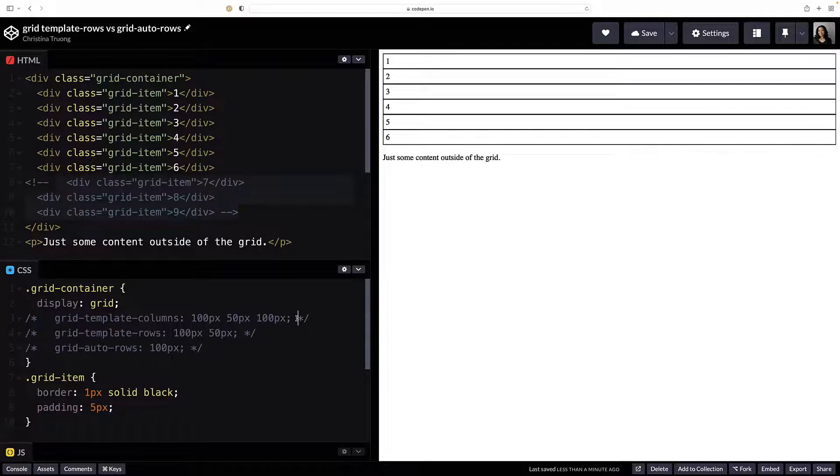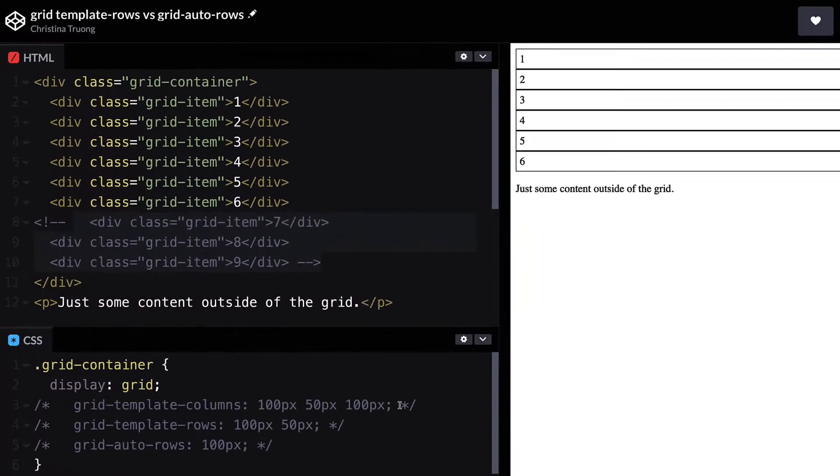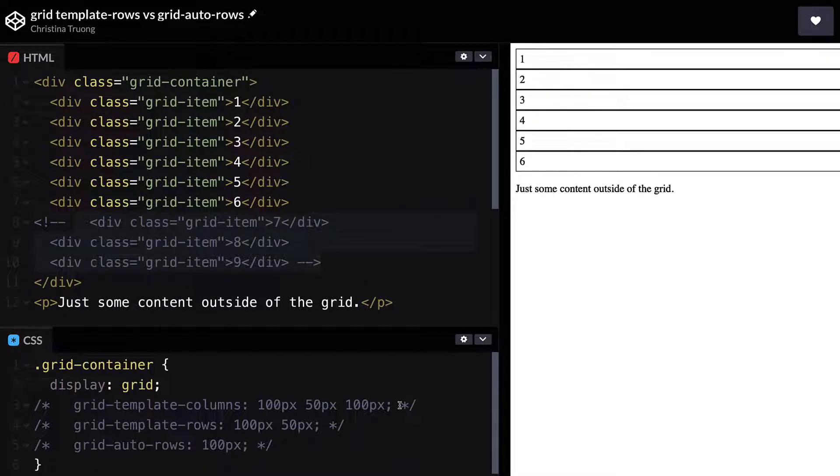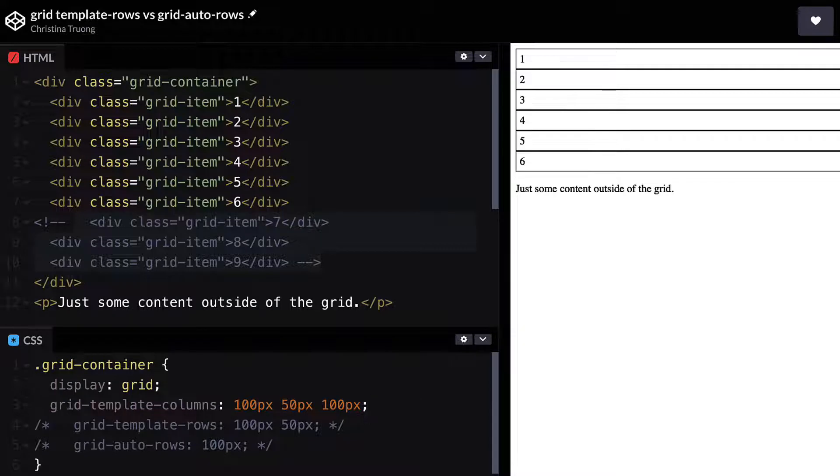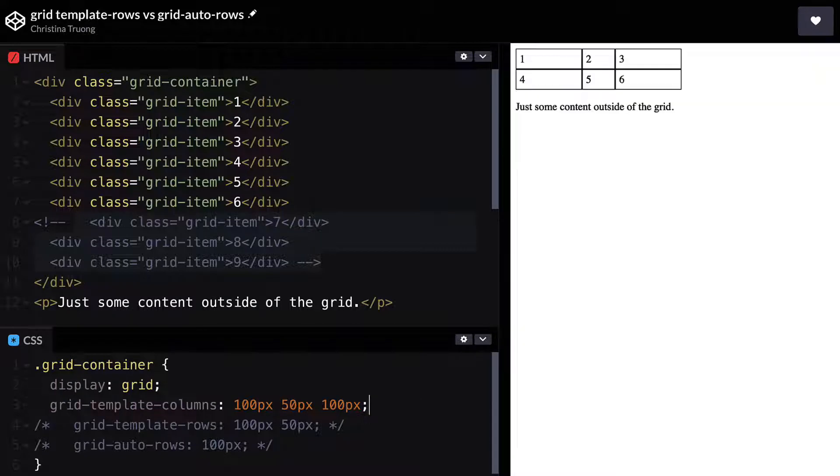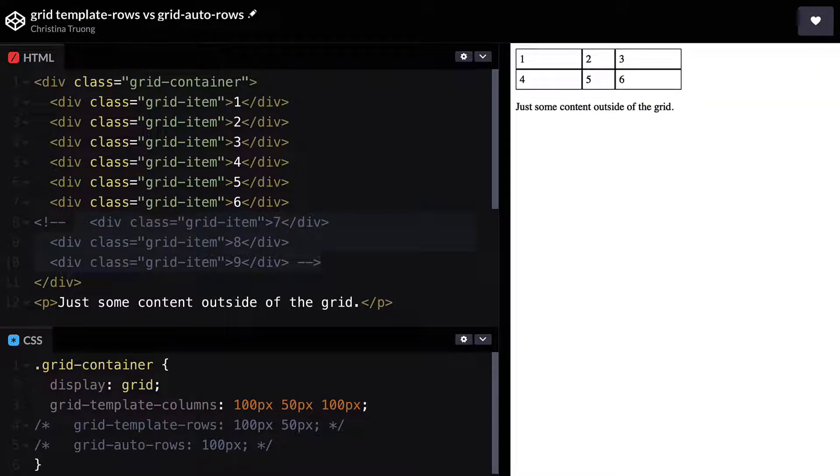Let's say we have six items. Using three values with Grid Template Columns will create three columns. They can be the same or different sizes. The overflow of items will automatically be displayed on a second row with the same height as the content.